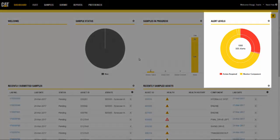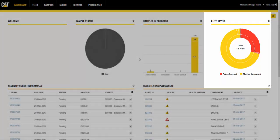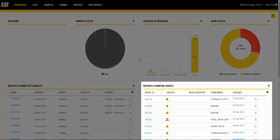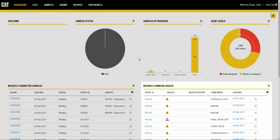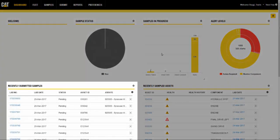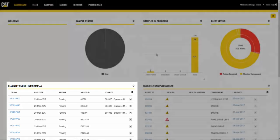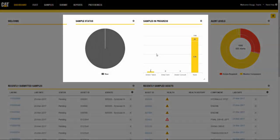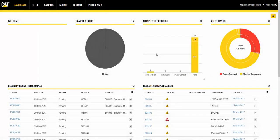The dashboard can include any combination of the following widgets: alert levels, due overdue assets, quick search, recently sampled assets, recently submitted samples, sample status, samples in progress, and the welcome widget.